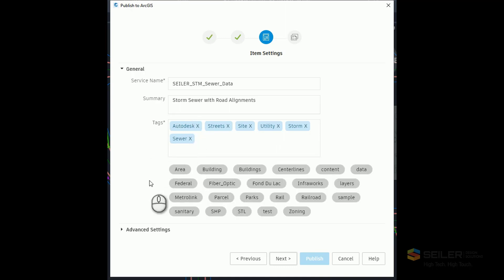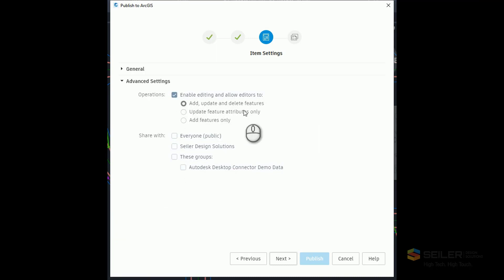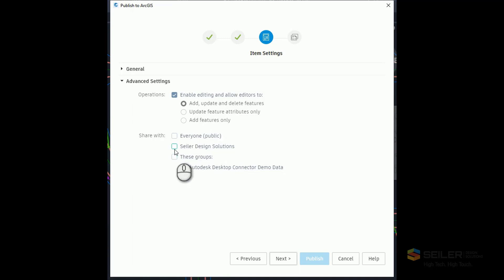Under Advanced Settings, I can enable Editing — allow editors to Add, Update, or Delete features on ArcGIS Online. I can share this with everyone, the public, if I wanted to put it to the Living Atlas, or only within Siler Design Solutions, or with my Collector Demo. I'll hit Next.